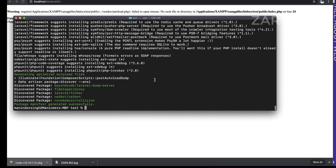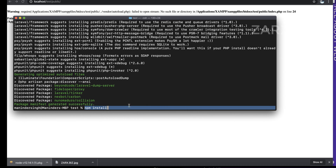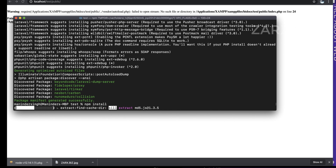Once composer install is done, we need to run npm commands as well. Run 'npm install' — this command works only if Node.js is installed on your system, so make sure it is. Hit Enter and let it do its thing.